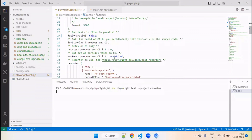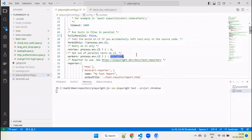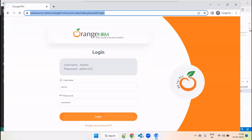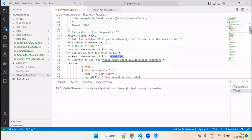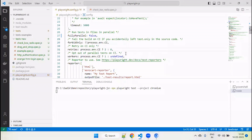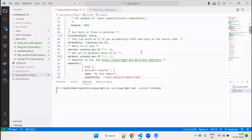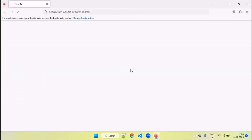We can also define the workers value in the config file. By default this is undefined, but we can add the workers value. If we add a worker value here, it will run that many tests in parallel. For example, if we mention 3, it will run 3 parallelly. If we mention 5, it will run five browsers at a time — five files parallelly at a time.